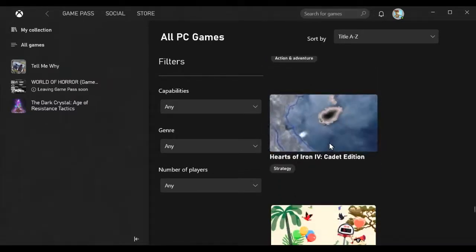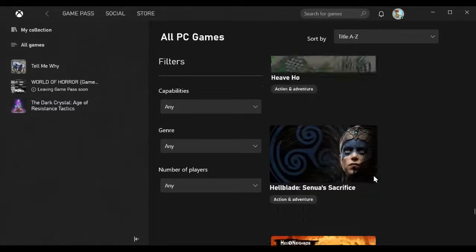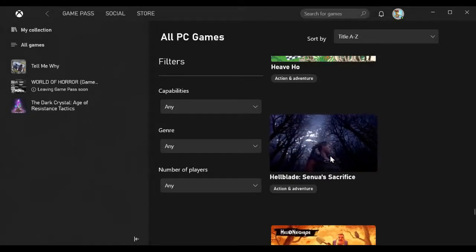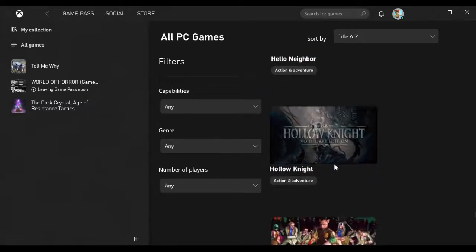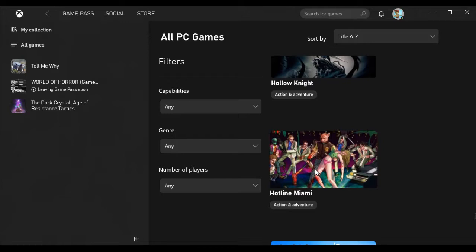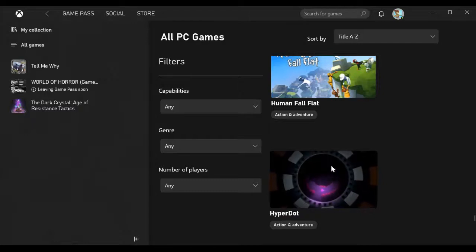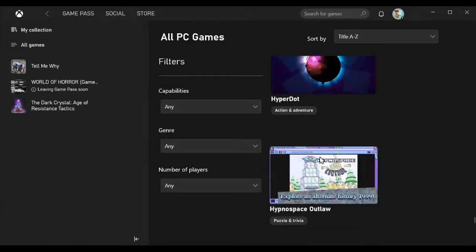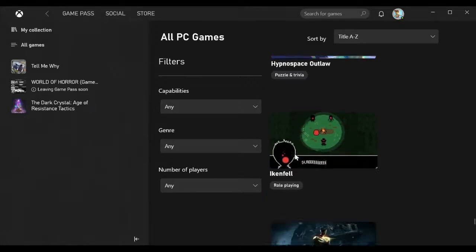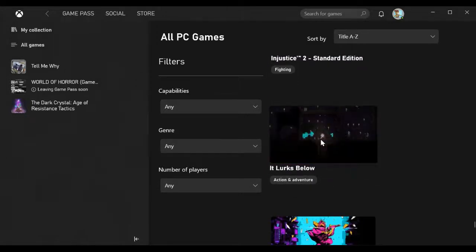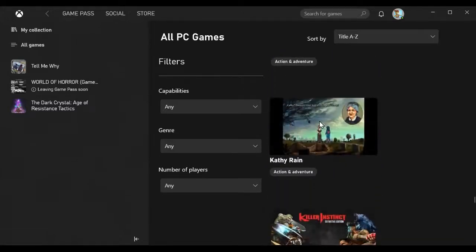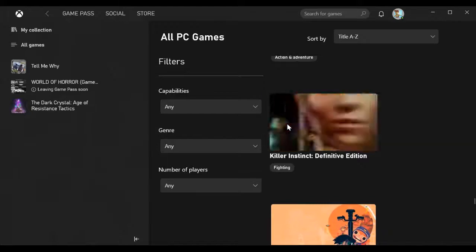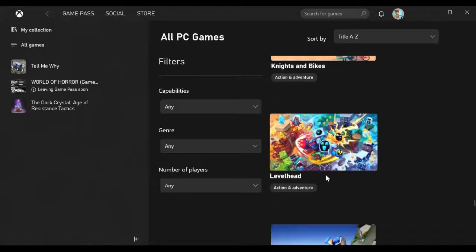Haven, Hearts of Iron 4 Cadet Edition, Heave Ho, Hellblade Senua's Sacrifice, Hello Neighbor, Hollow Knight, Hotline Miami, Human Fall Flat, Hyperdot, Hypnospace Outlaw, I Am Fish, Injustice 2, It Lurks Below, Katana Zero, Kingdom Hearts.